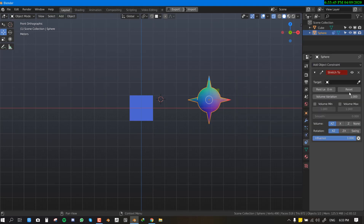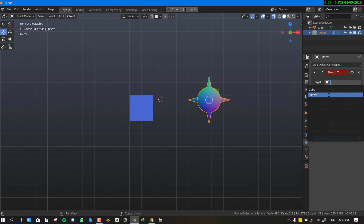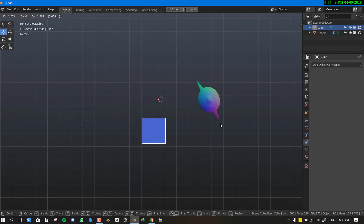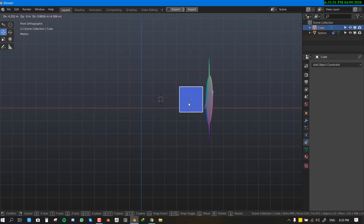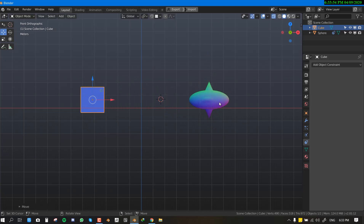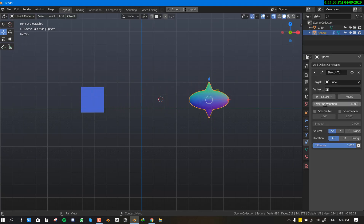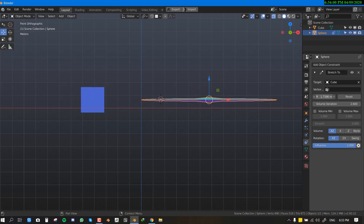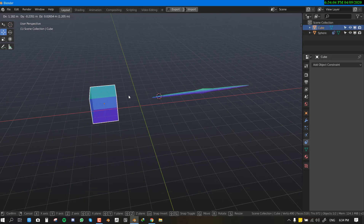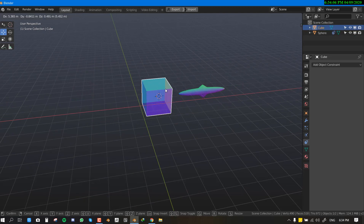Stretch To — set the target to the cube and the sphere will stretch towards it. This is great for creating squash-and-stretch animation effects. You can play with additional parameters to control how far or fast the stretch occurs.